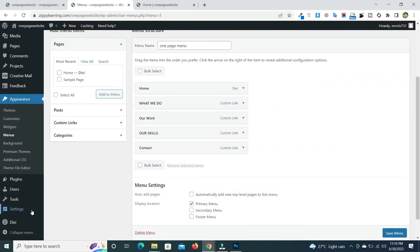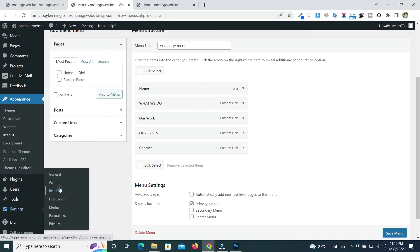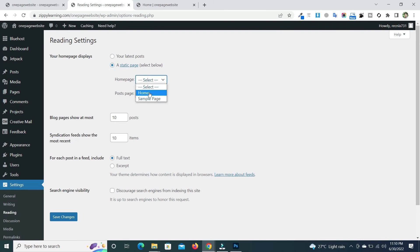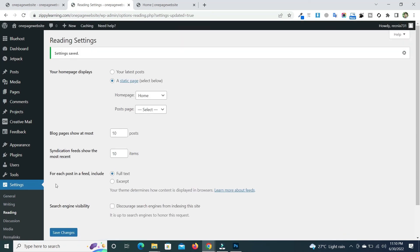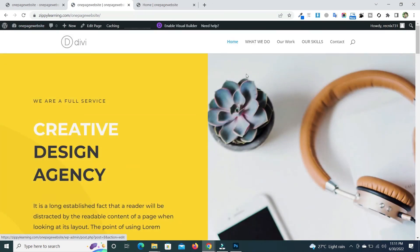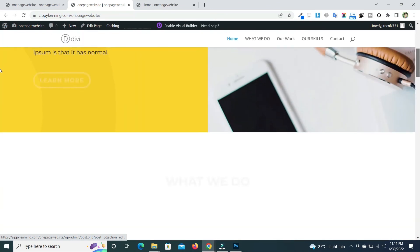Go to Settings, then Reading. Under 'Static Page', select 'Home', save the changes, and then visit the website. You will see that our home page is now set as the static page that we created in Divi.